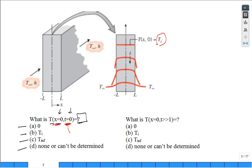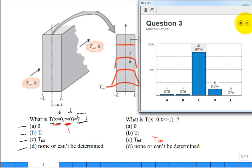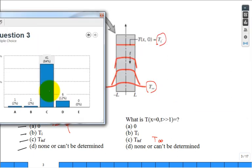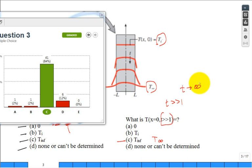Next clicker question: what is the temperature at the center line when time goes to infinity? The answer is T_infinity. After a very long time, the temperature profile becomes flat across, and the temperature everywhere — including at the middle — equals the fluid temperature T_infinity.